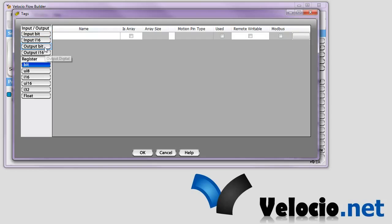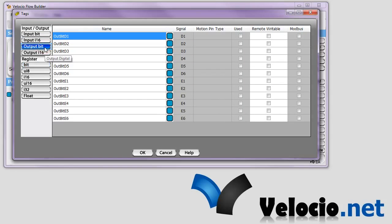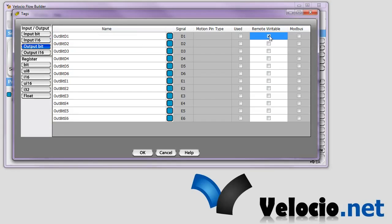And we want to use two tags in this example. The first one, we'll just let it be the D1 output, and we'll make it remote writable so that Modbus will not just be able to read the value, but it'll also be able to change the value.